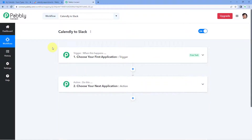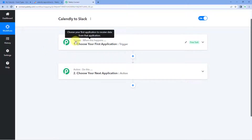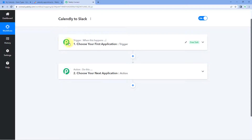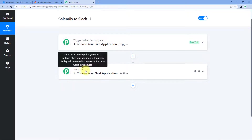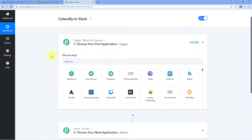Our workflow is now open. In this workflow, we have two different windows: the trigger window and the action window. Triggers and actions are the two principles on which this whole automation works — where the trigger says 'when this happens' and the action says 'do this.' Let's begin with our trigger window.